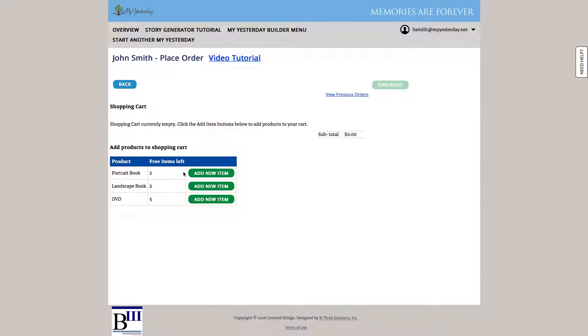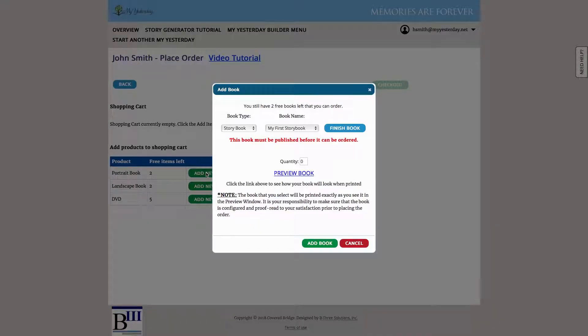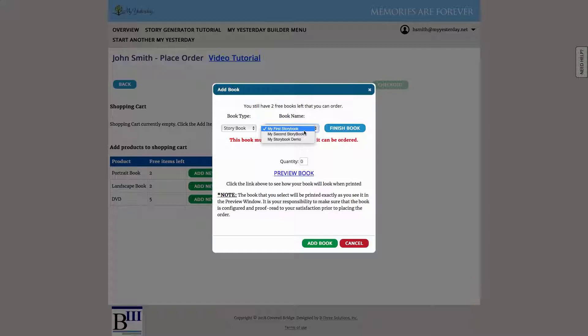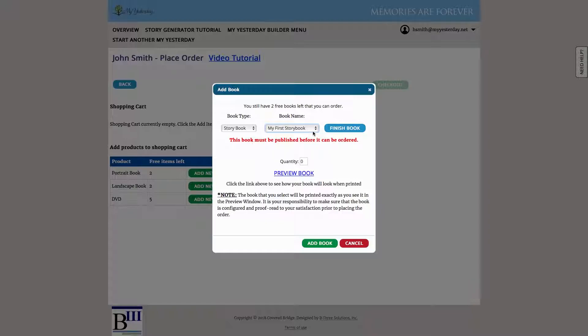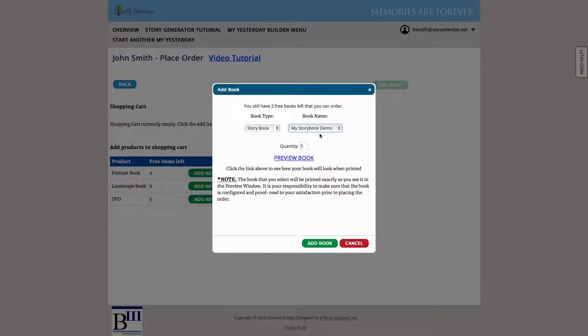So let's go ahead and add a portrait book. And the first thing I want to point out is this red warning. So here you can see I've created three storybooks in my system. However, this first storybook, just the name that I provided for this book, is not published. Hence I get this red warning telling me I can't order it. However, if I go to my storybook demo, that one is in a published state and we see that error message went away.